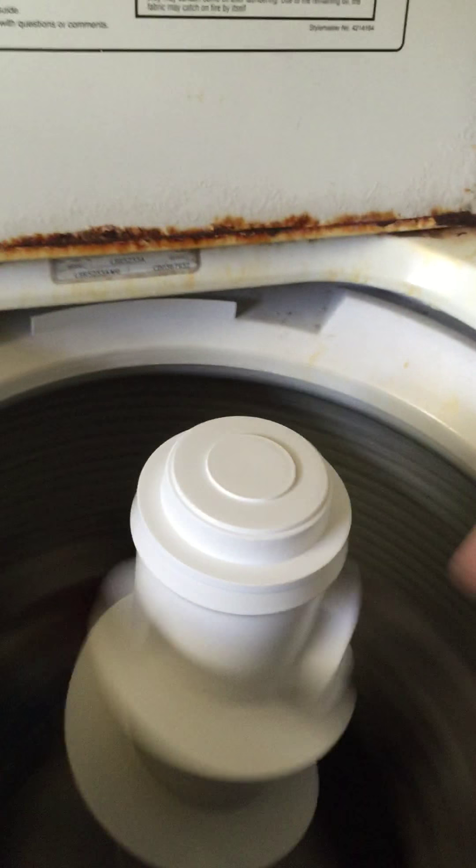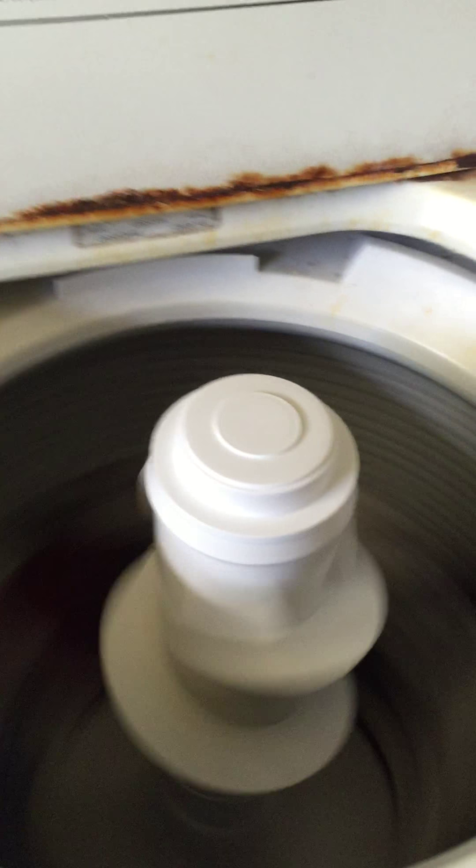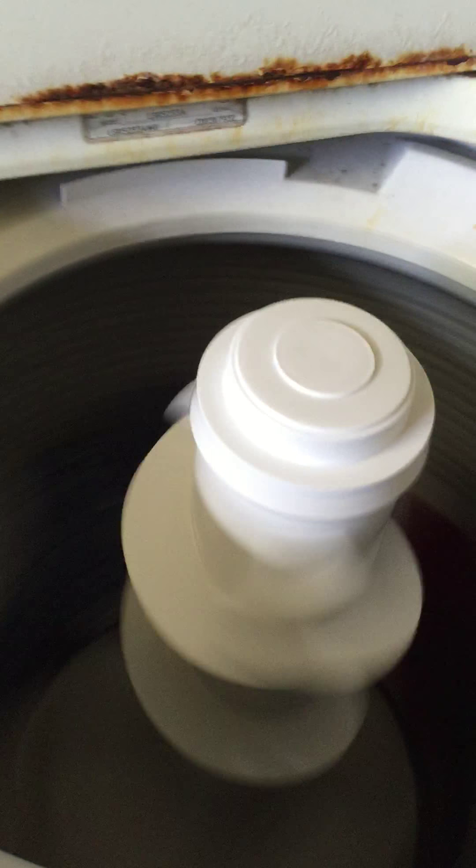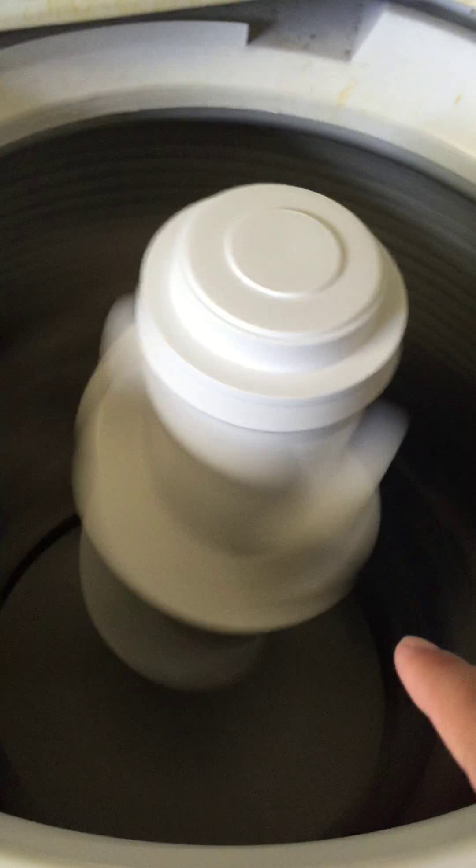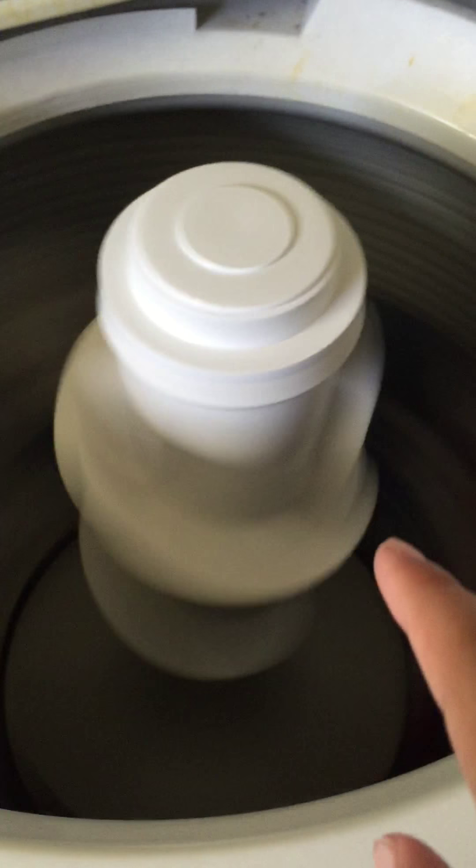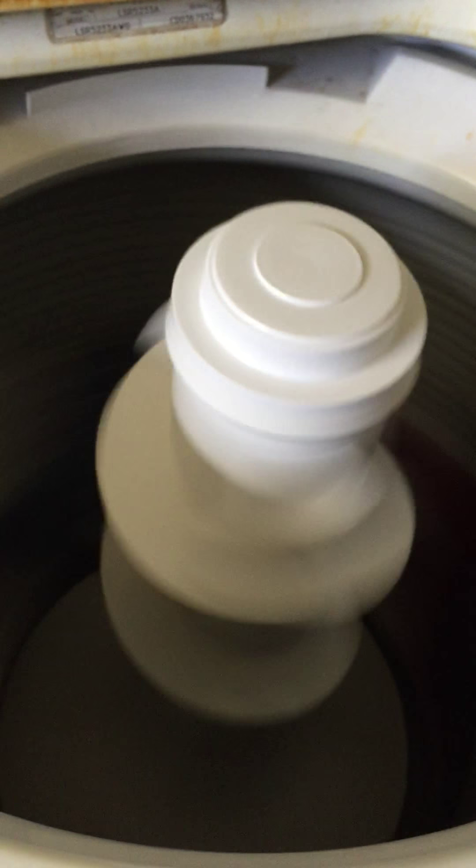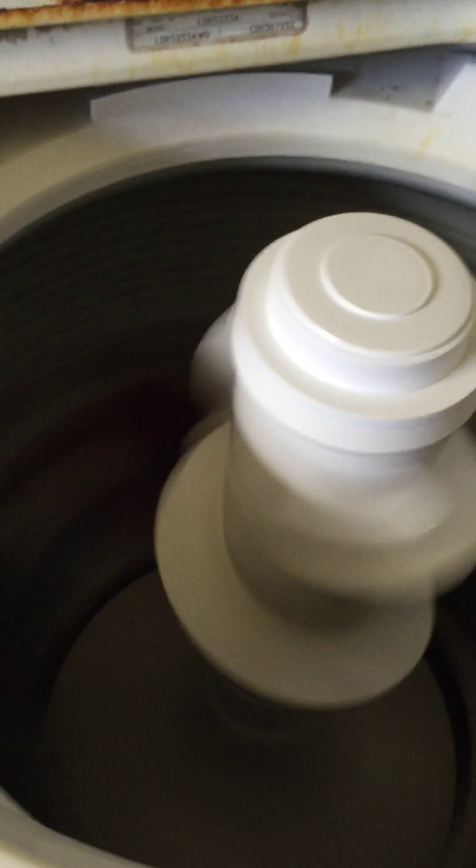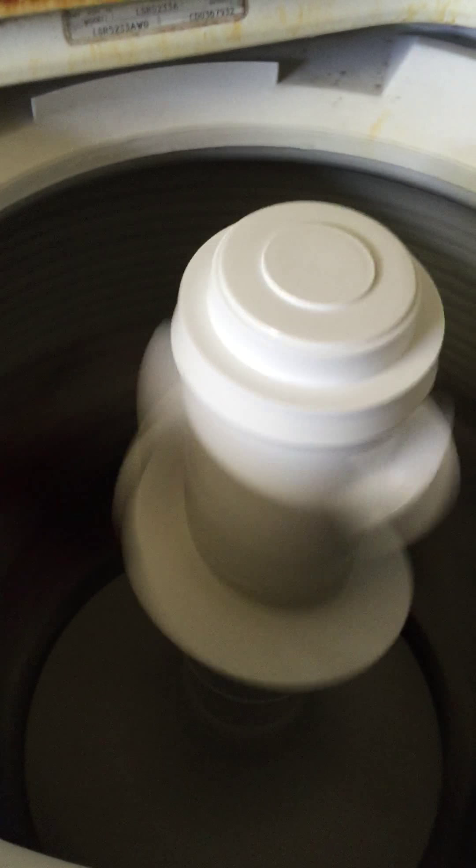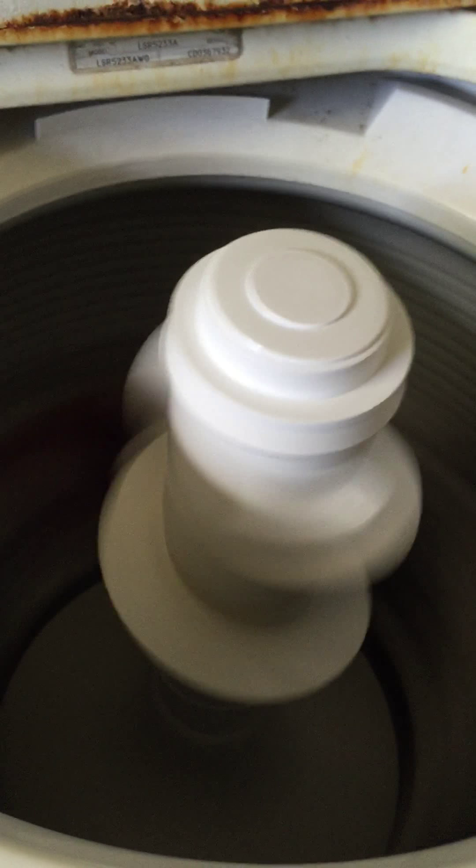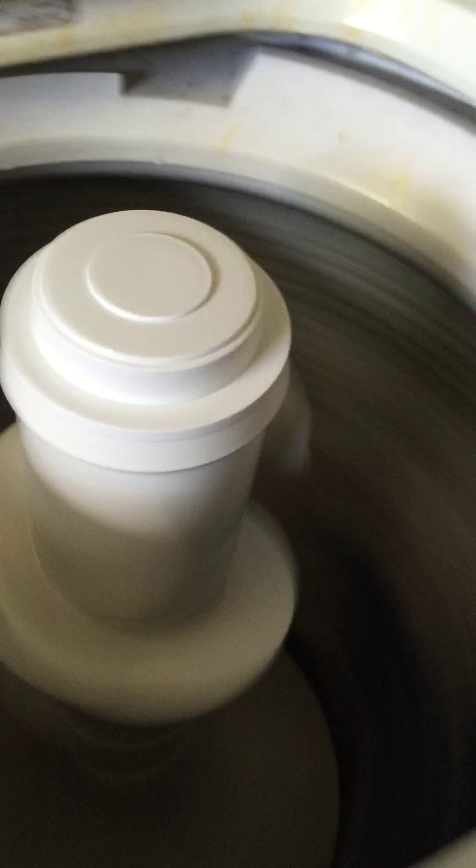Now I get to see the part that spins like that. That's what I usually see on these videos when I have washers. This is almost as fast as Alex's washer spins.